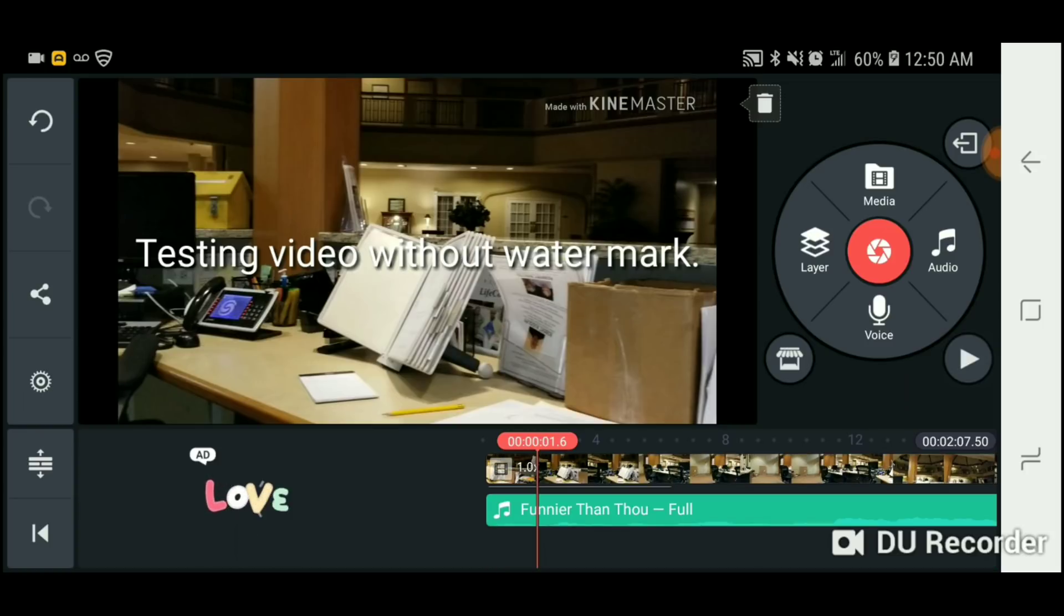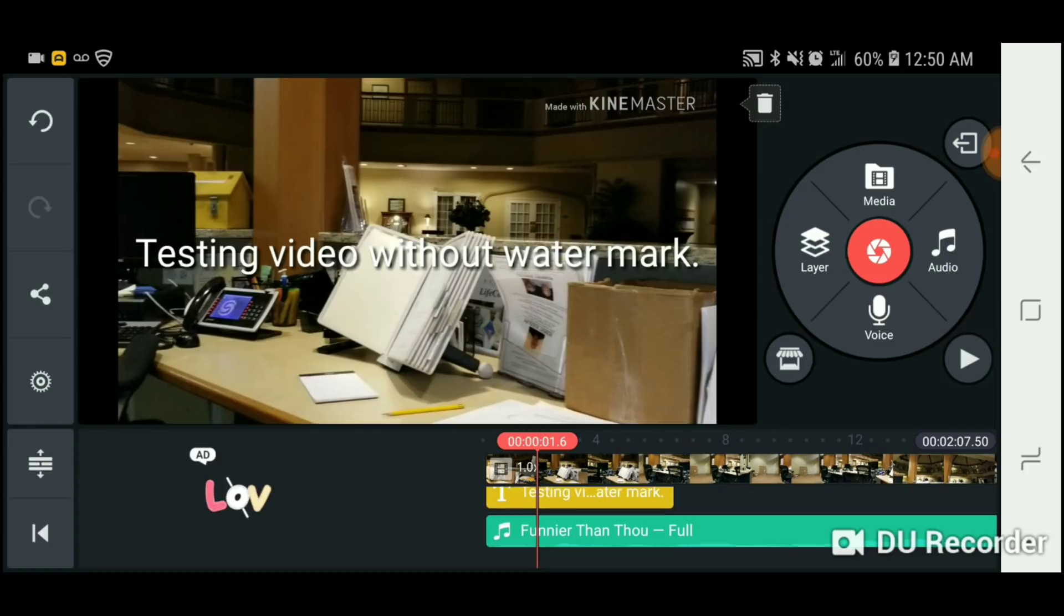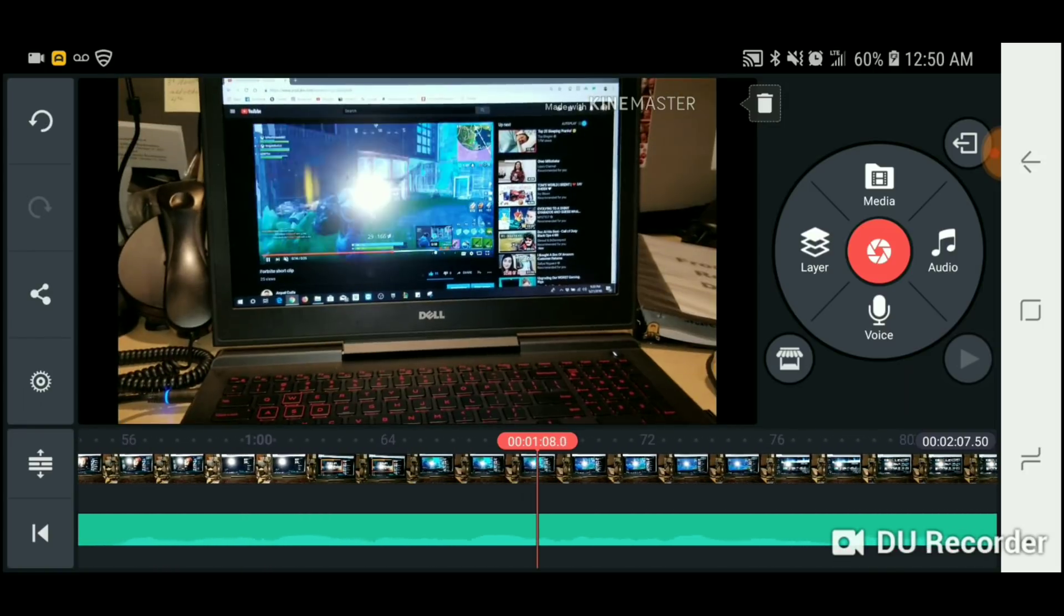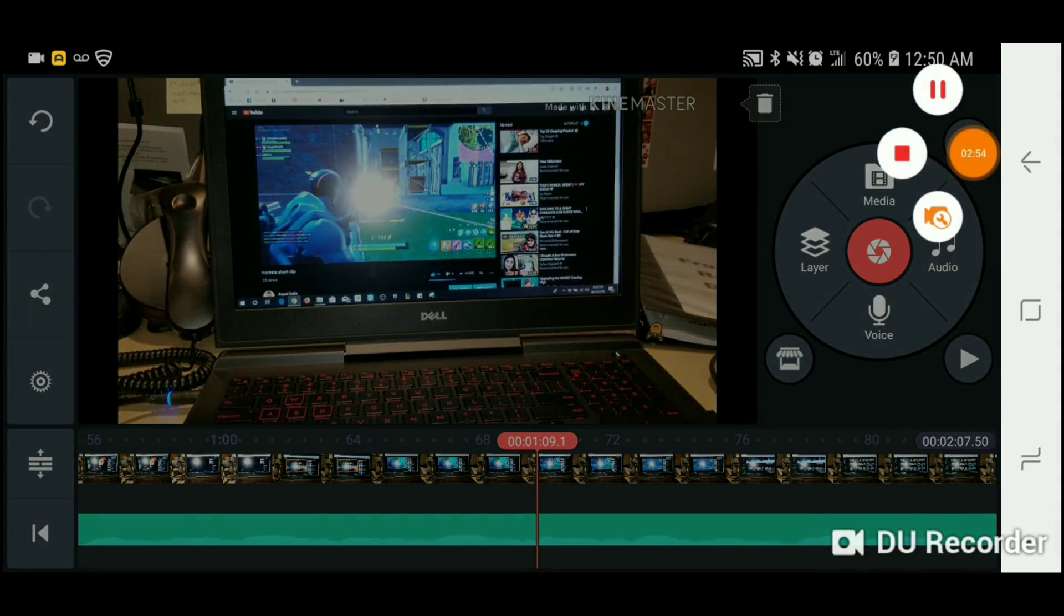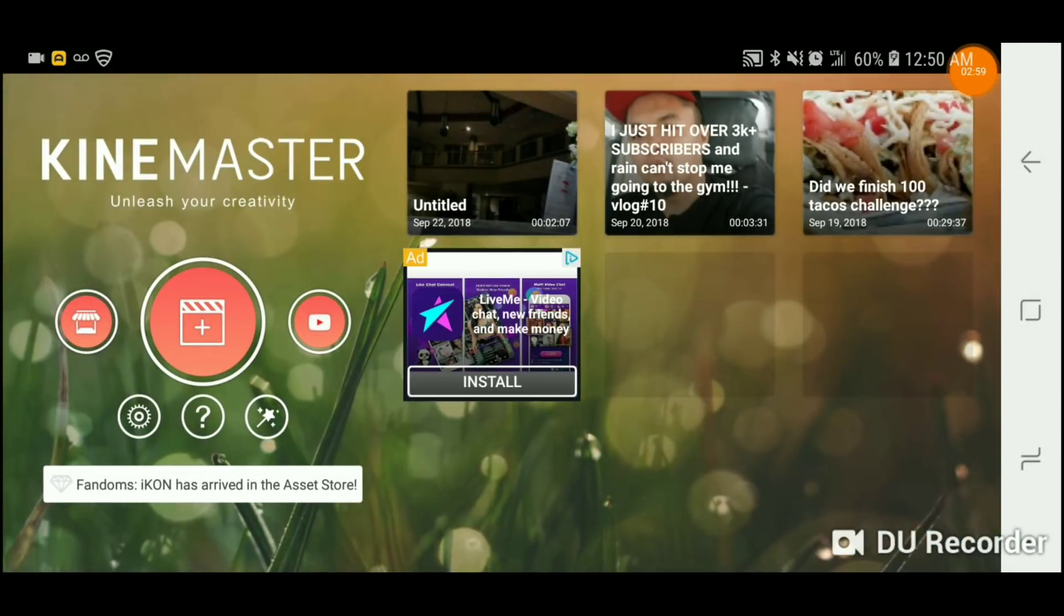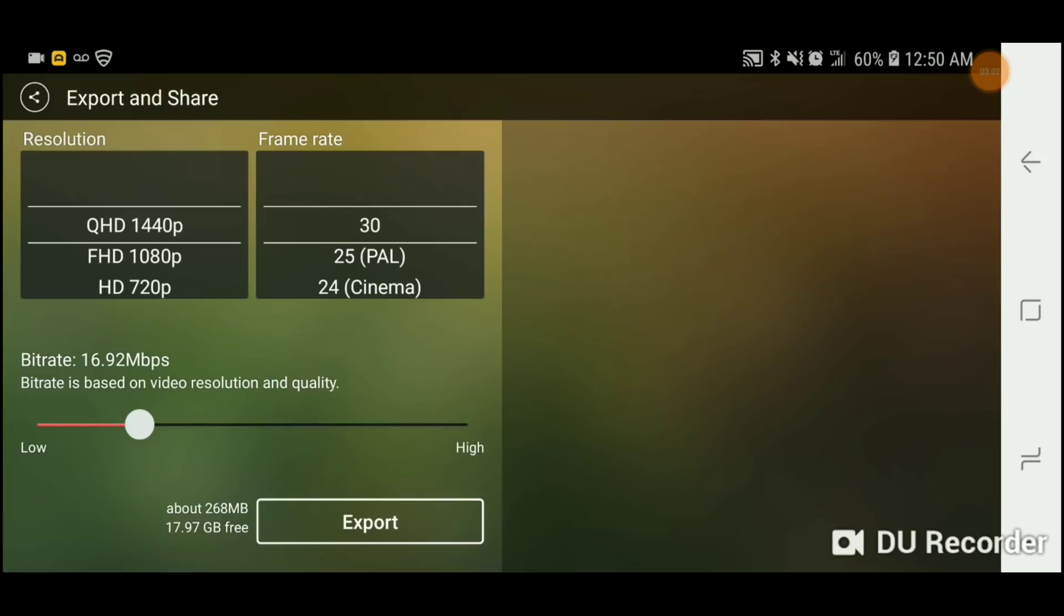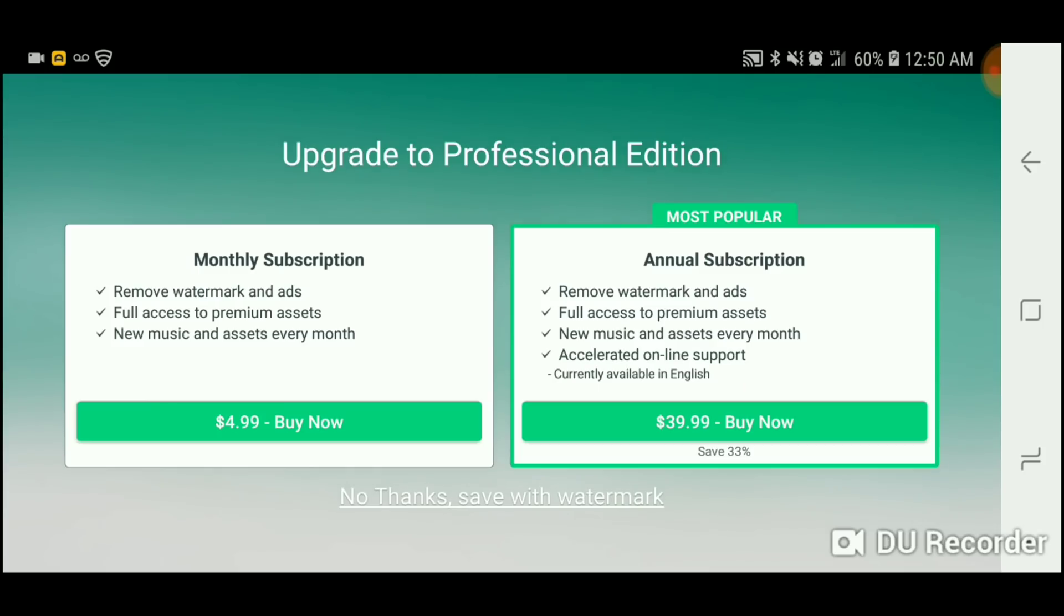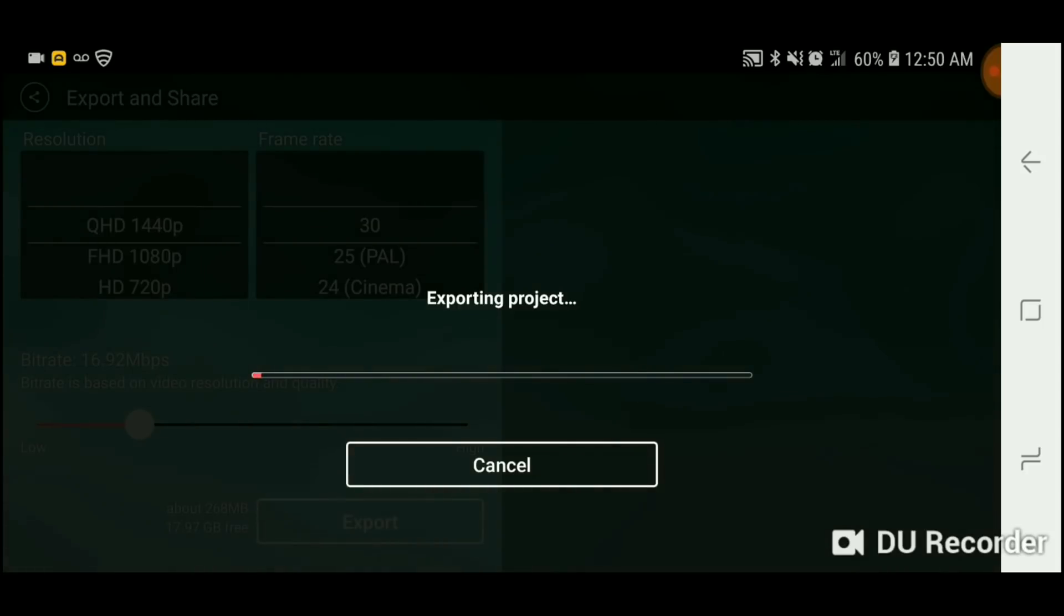So once you're done editing your video, you want to press back. Okay, over here go to the share and then press export. And then there's going to be a pop-up. All you have to do is read it, agree and continue, click that, and then click no thanks, save with no watermark. And then it's going to be a pop-up for exporting the project.